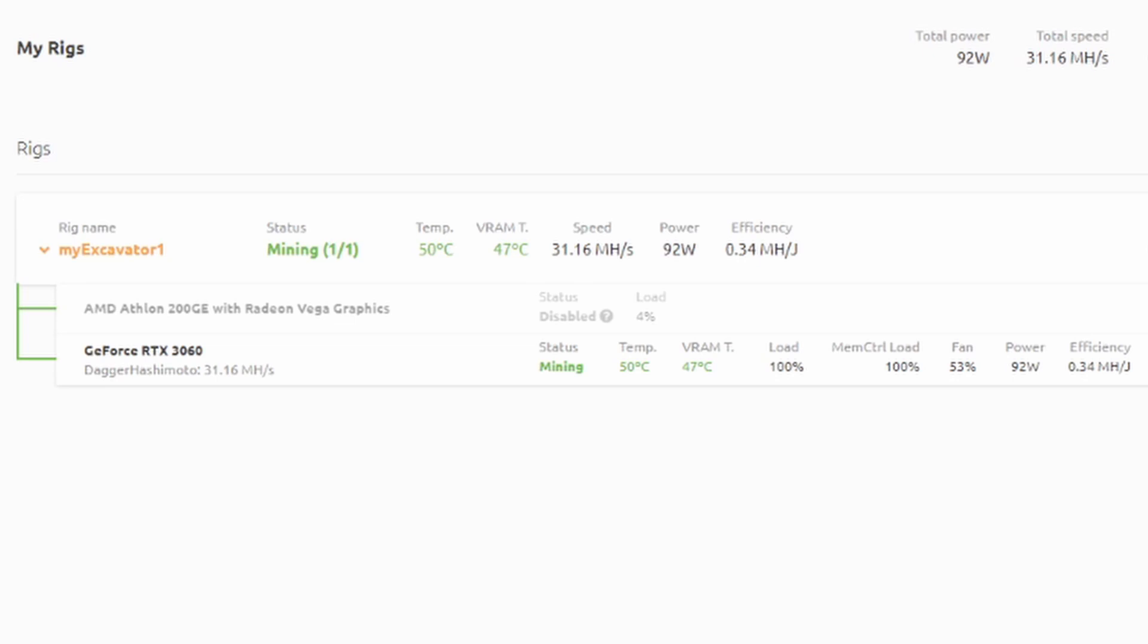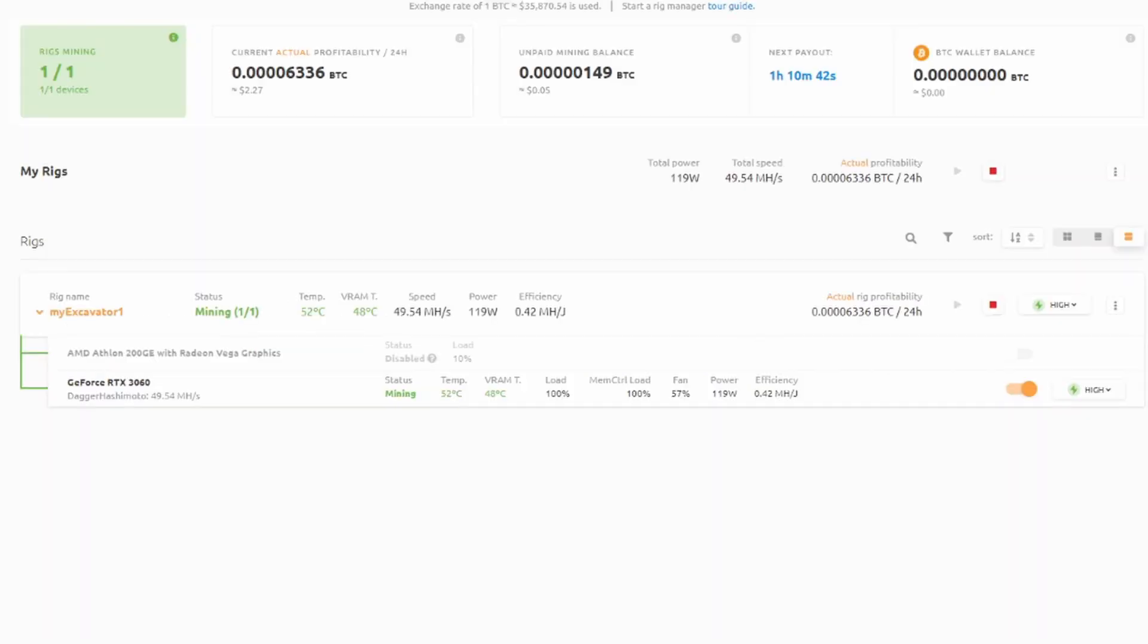And it is running the algorithm it's actually working on, which is the DaggerHashimoto, which is part of the NiceHash algorithm with the auto switching. You can see it's mining and says the temps. Now we're at 50C, our VRAMs are at 47, and everybody take a look at that load. 100%. That is insane. Memory control load is 100%, fan is at 53%, power individually now is down to 92%, and it's showing us an efficiency rating now of 0.34, pretty dang good. Okay.